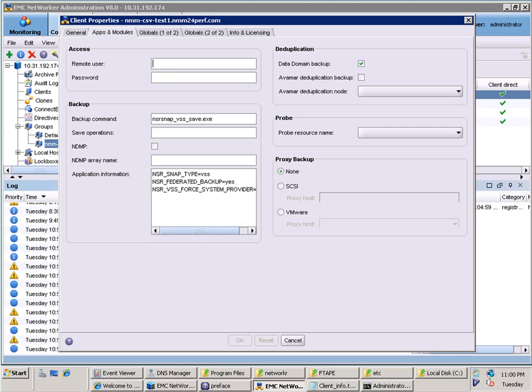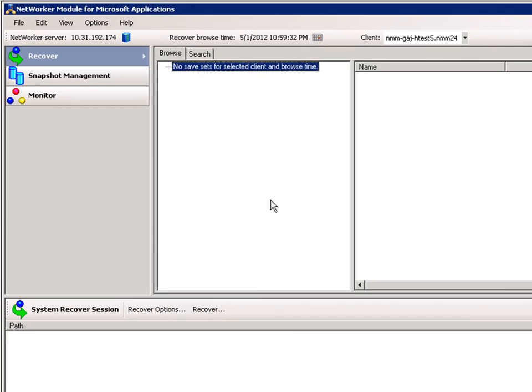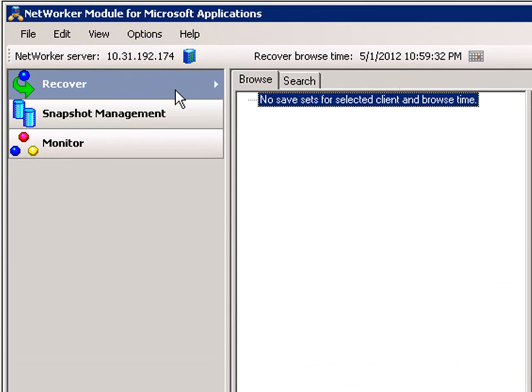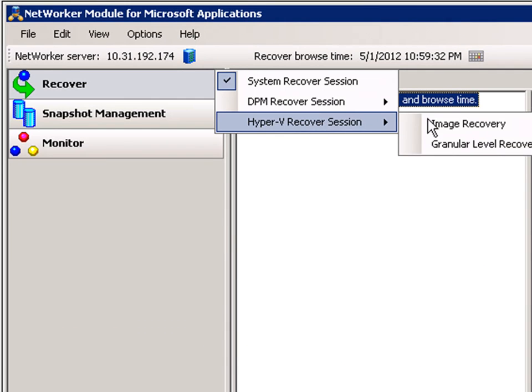We have now gone back into the NMM application and will review the VM recovery of the CSV client that was backed up prior to this demo. From the left pane, we will select Recovery, Hyper-V Recovery, Image Recovery.